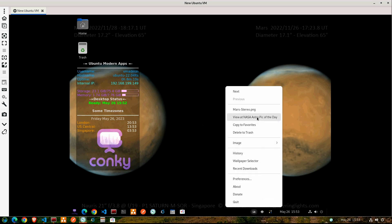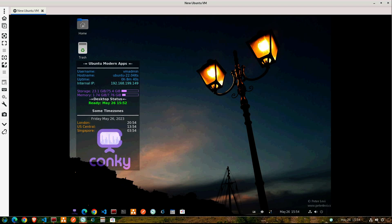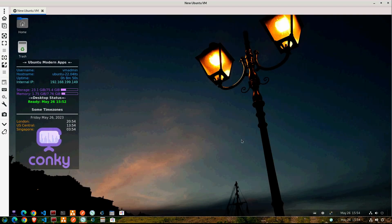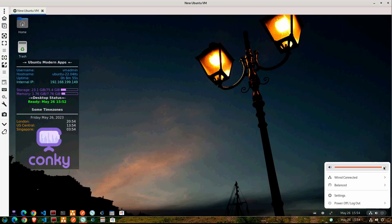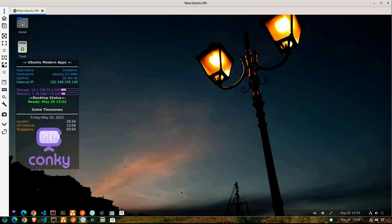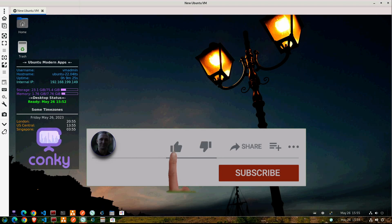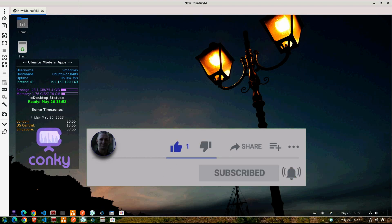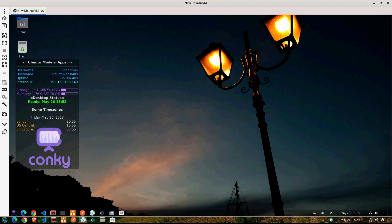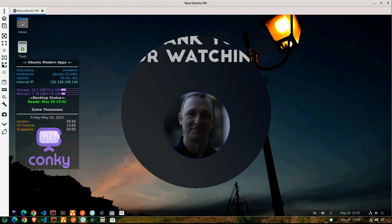Thanks for watching. If you appreciate the video, hit that like button, subscribe and hit that bell icon if you want to get notified of my next video release. Thanks and have a great week.